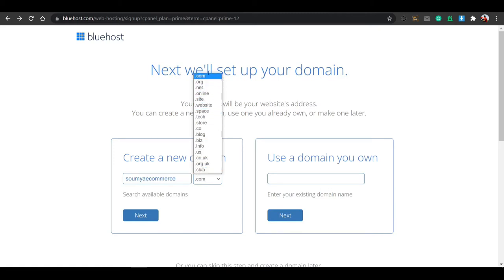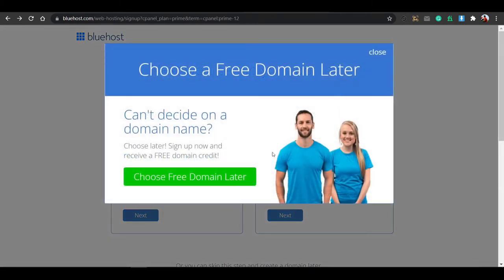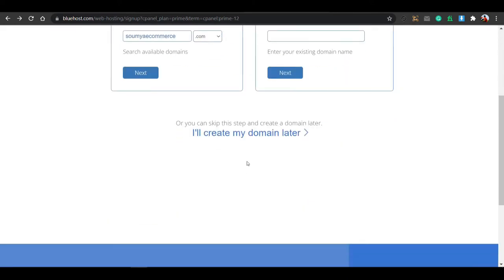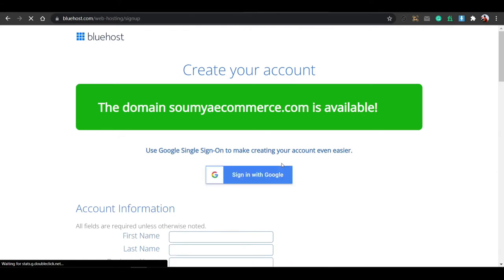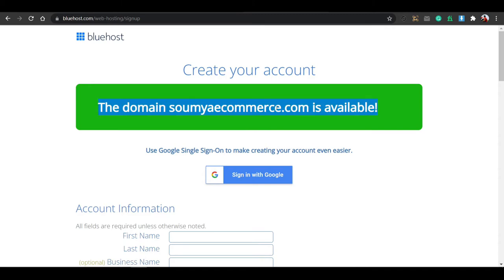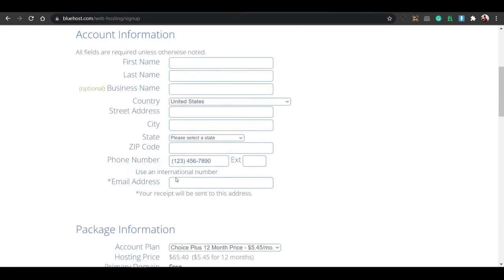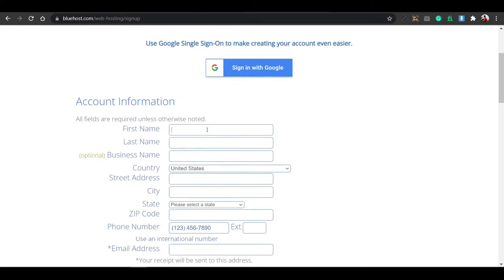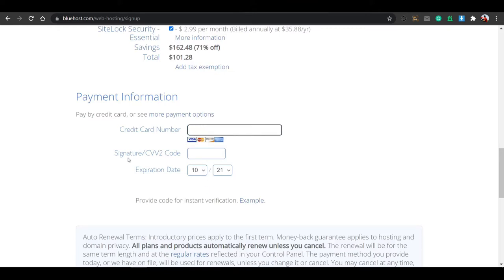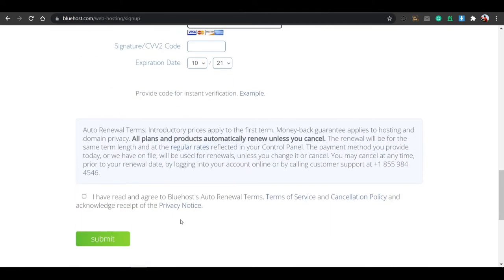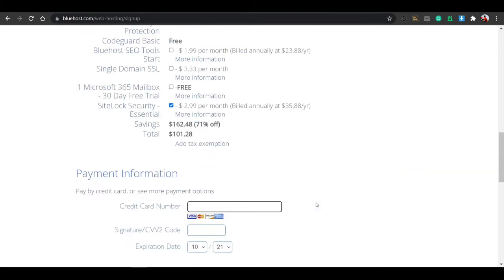You can choose a free domain or skip this step. Just click 'I will create my domain later' and click the next button. Then you'll see that the domain is available. Fill up the form and then buy it. You'll need to enter your CVV code, card number, and complete the payment. I don't have to buy this because I already have hosting. After this, you will get a WordPress login and password.